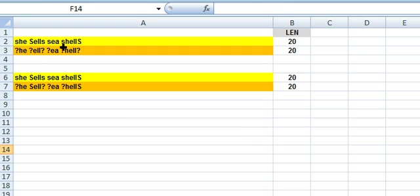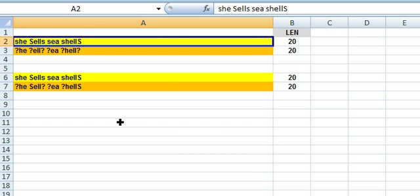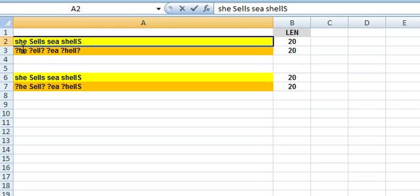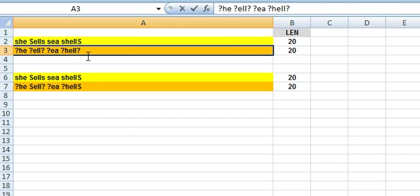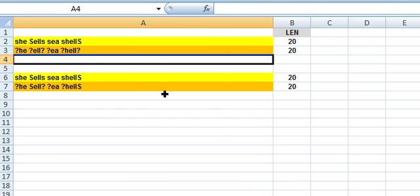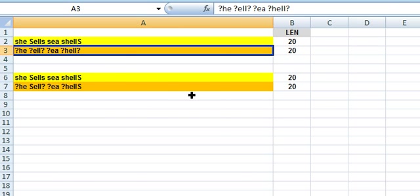Now let's look at the worksheet. Here we have all occurrences of small cap S or capital S being replaced by the question mark. The return string is in cell A3 after the replacements.